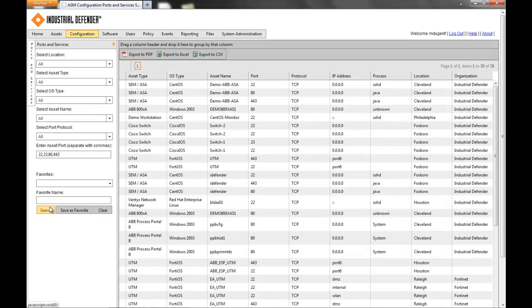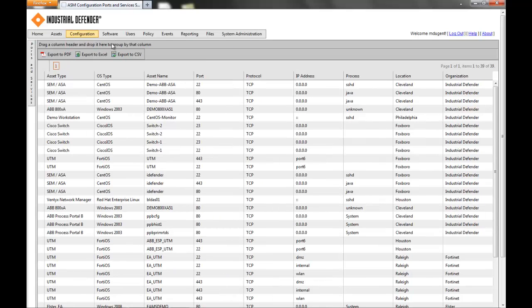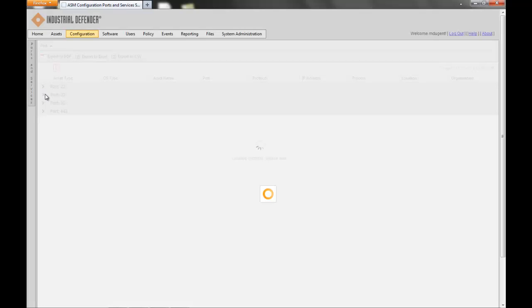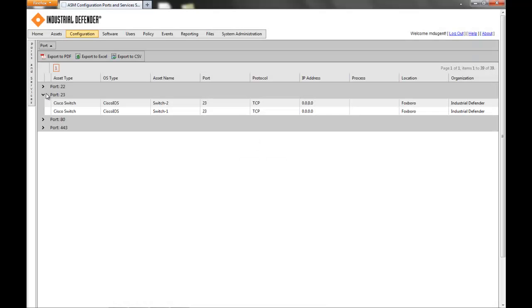Click search, and I have every instance of those four ports open in the environment. I can remove the search function, filter it by the port, and dig down to find some of the most dangerous ports that might be open in the environment. Telnet immediately rings a bell — that's one of those ports you're not going to want open in a control system environment. With the click of a few buttons, I can see every device that has that port open.